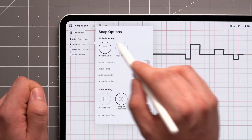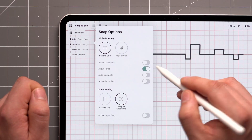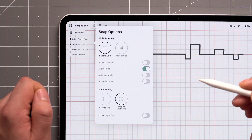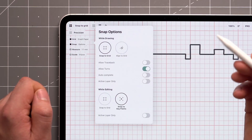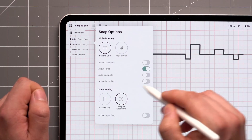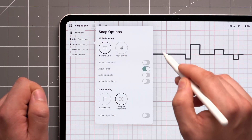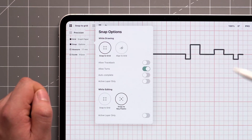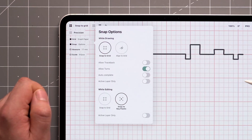Tap Options next to it, and you'll be able to further control this behavior. In this video, we'll focus on the top section here, which contains the settings for Snap while drawing.